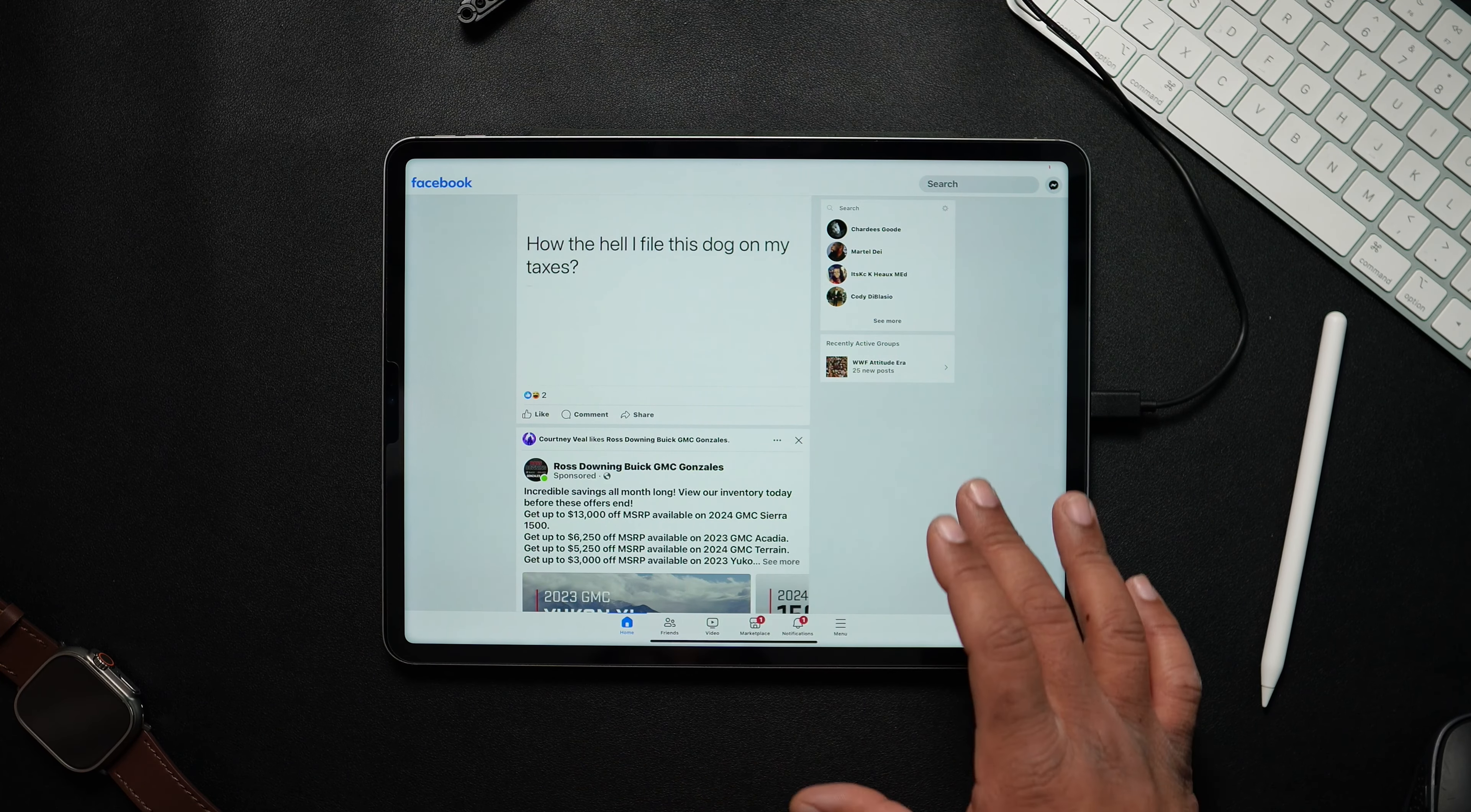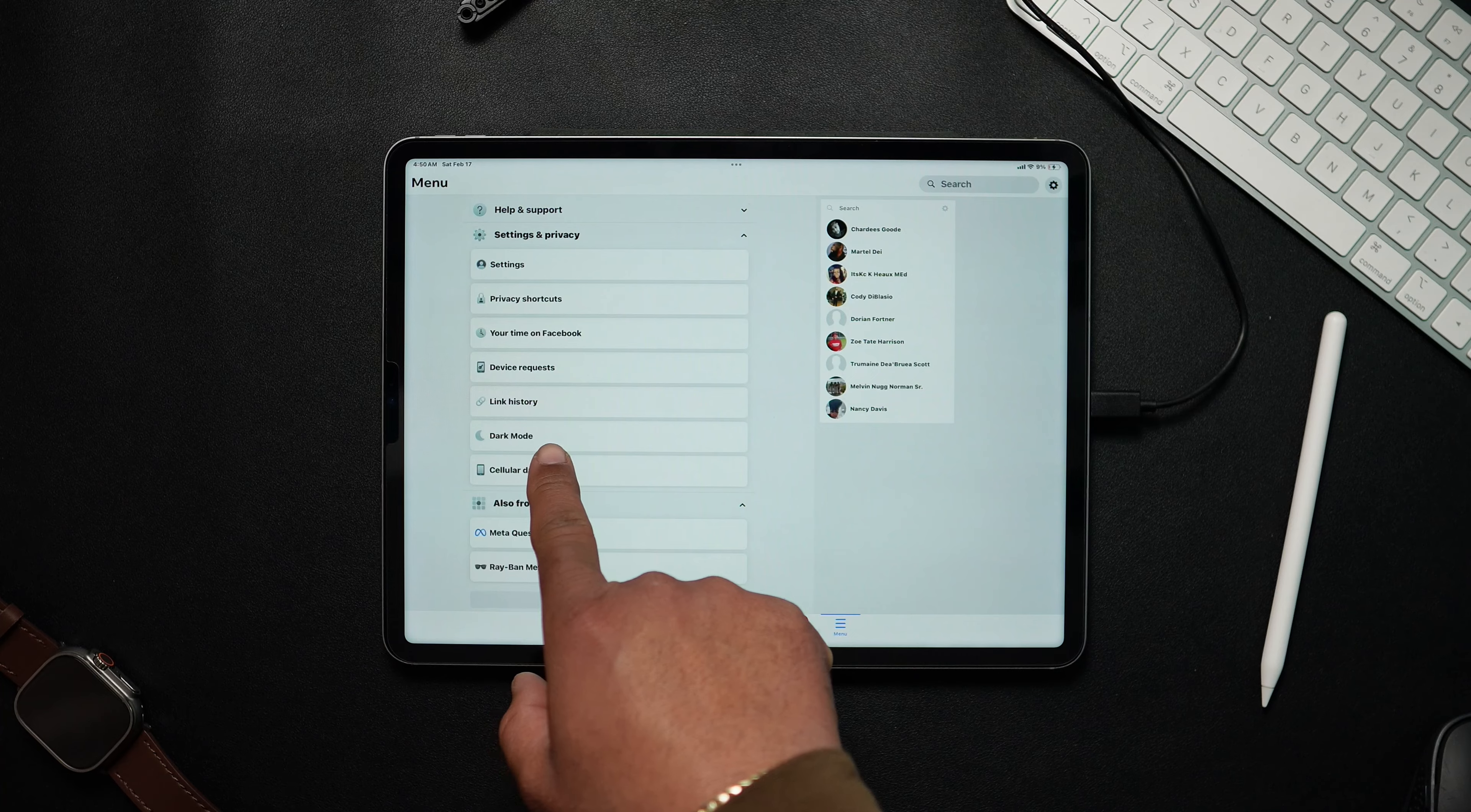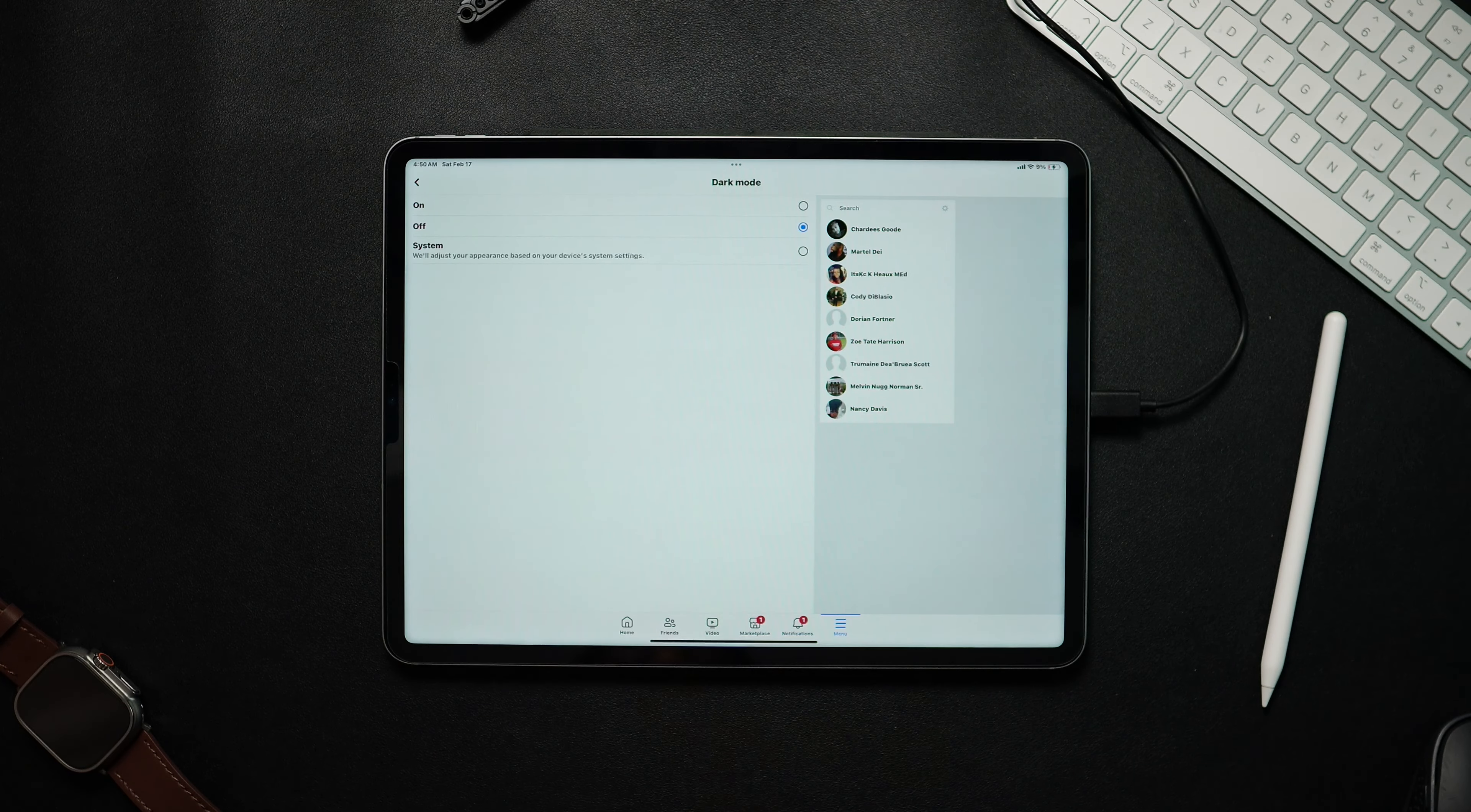You want to go to menu, scroll up, go to settings, and now as you can see we have a setting that says dark mode right there in your face. Just press and turn it on.